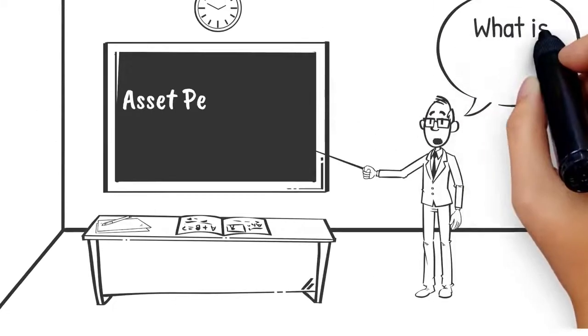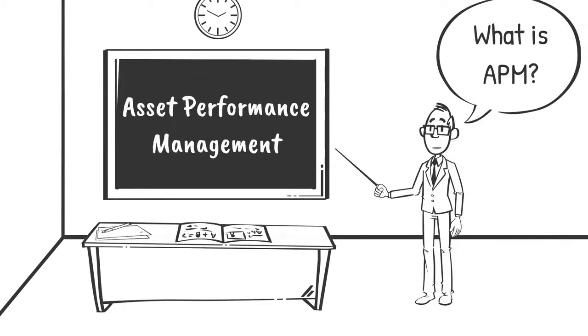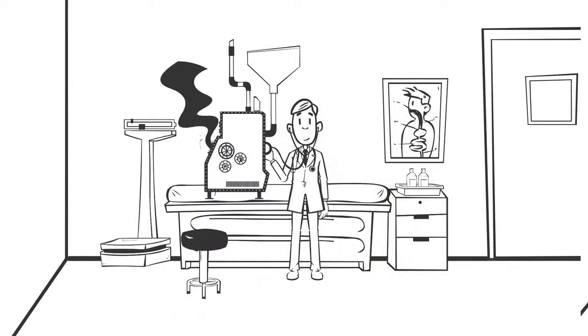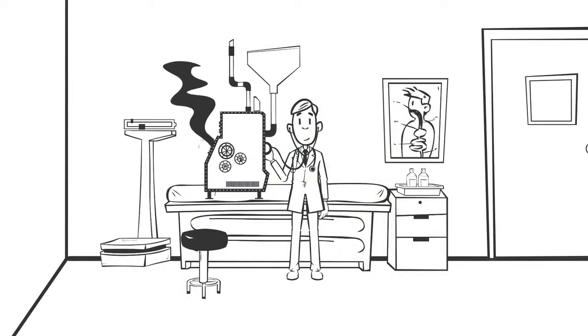So, what is APM? Asset Performance Management uses process and condition data to help you understand your equipment and what's going on with it.